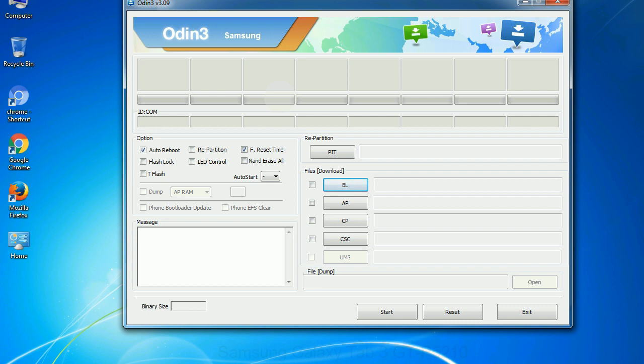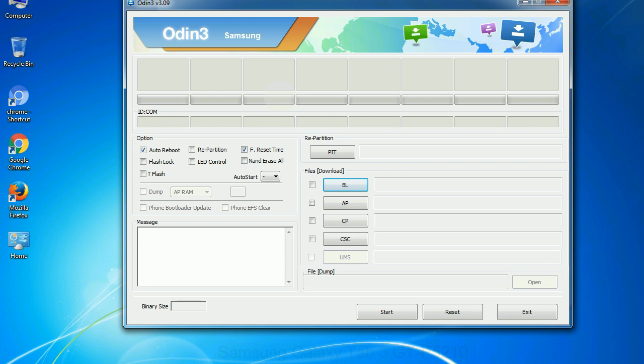Phone: it refers to baseband and modem version. CSC: Consumer Software Customization. Click this button and select the CSC file. Especially with re-partition option you need to select the right PIT file. If you do not have the right .pit file, do not check re-partition option as it may brick your phone. You need to select the right file against each button. Click on the button, browse and select the appropriate file.